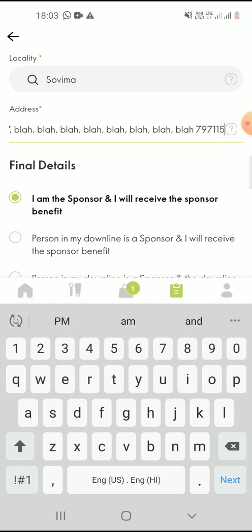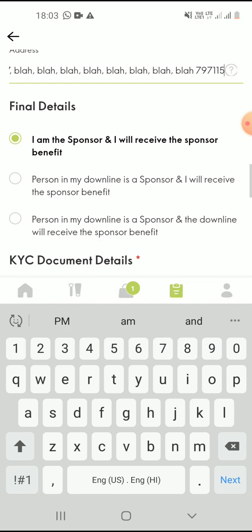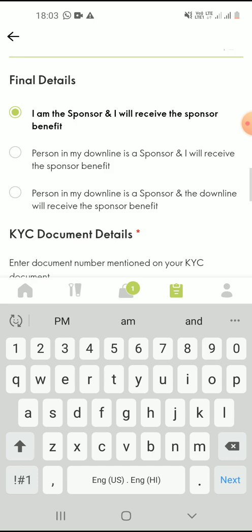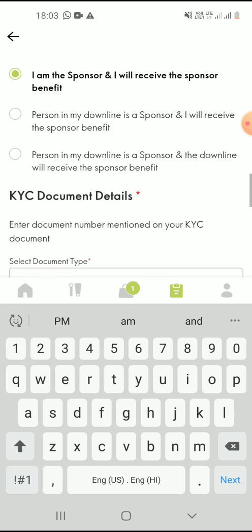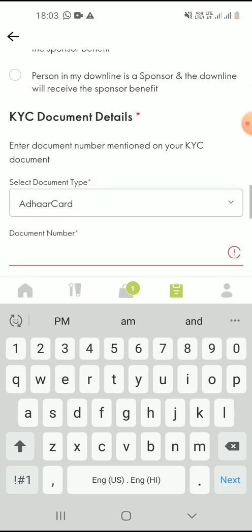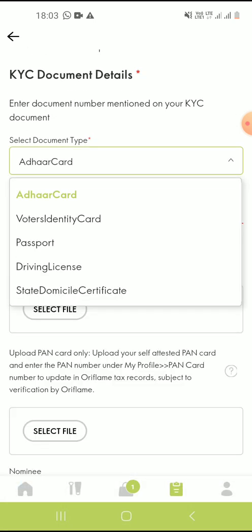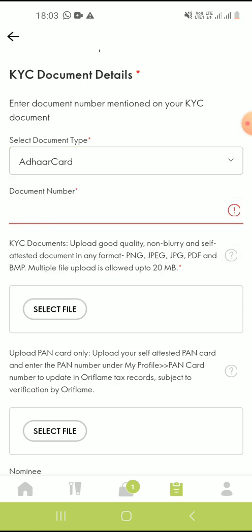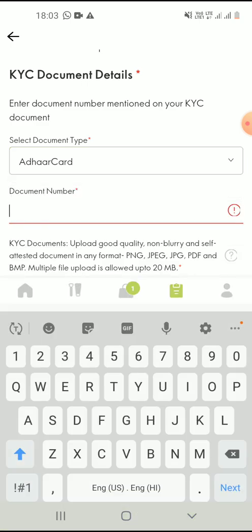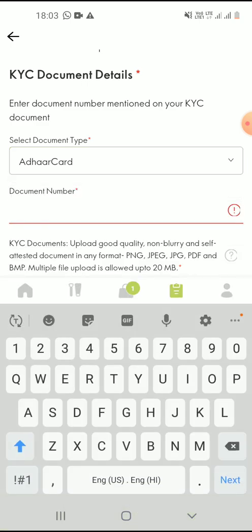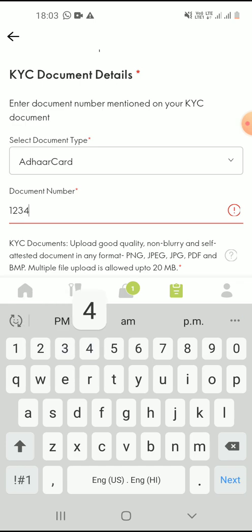You can click on I am the sponsor and I will receive the sponsor benefits. And here you can select the document type, whichever you're using. For example, I'm using Aadhaar card, so I'll be entering the Aadhaar number here.